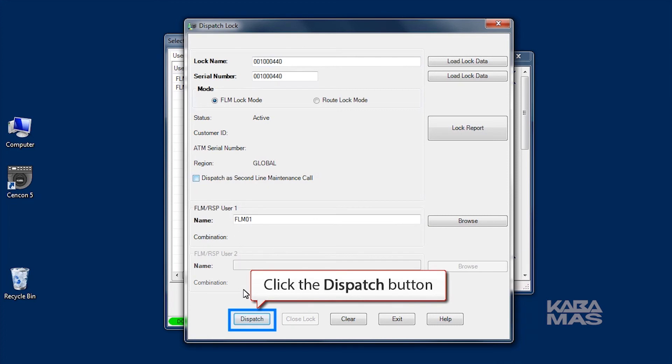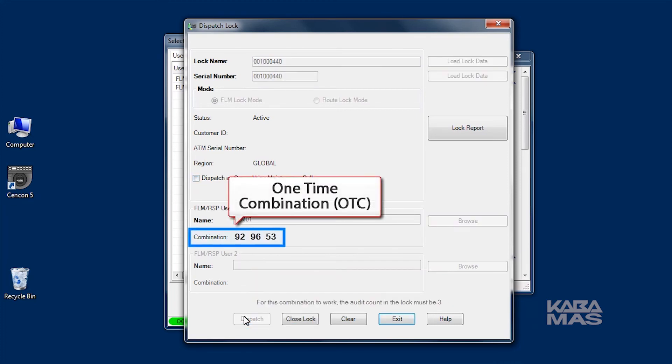Click on Dispatch to continue. The system will display the OTC that will open the lock. Relay this information to the service personnel.